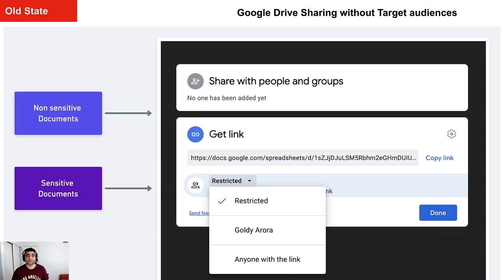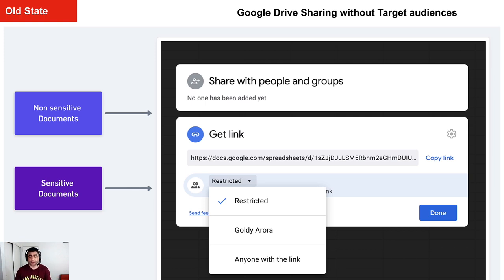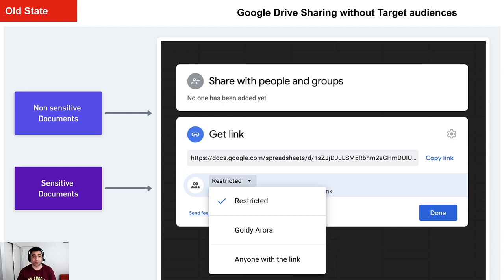First of all, what are we missing without Target Audiences? Well, this is the old state. In case if you do not have the plan that supports this functionality, this is what you would be missing or every edition has been missing.